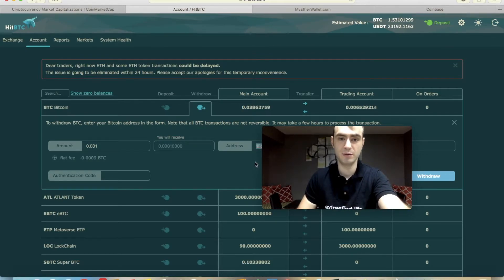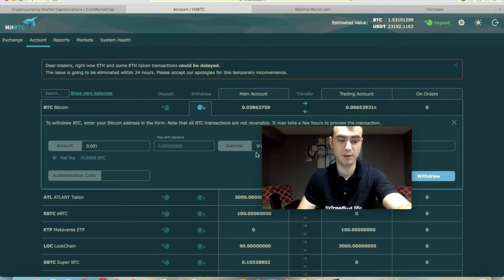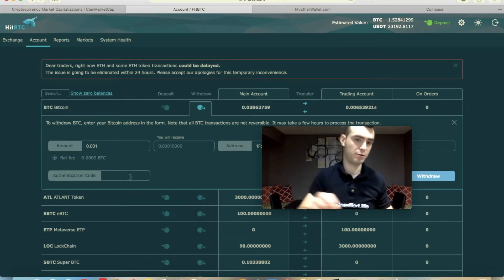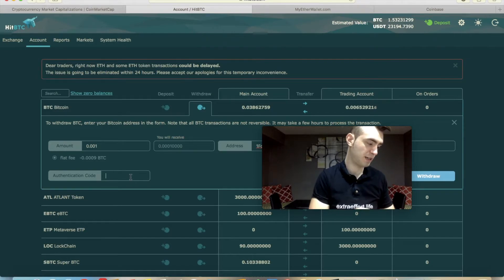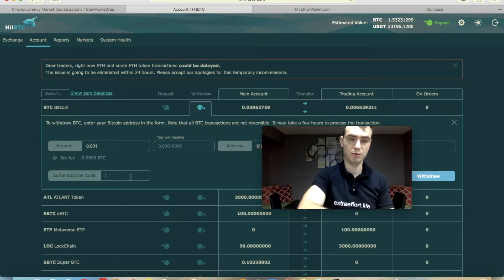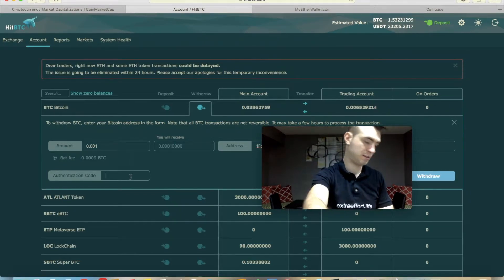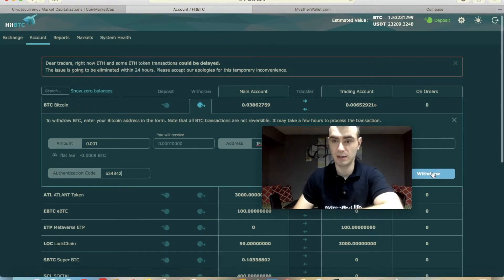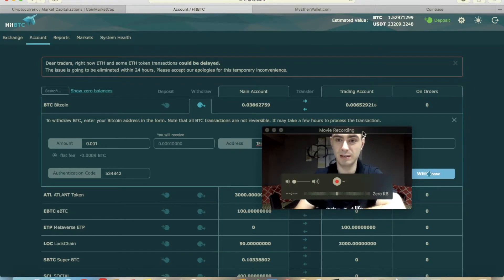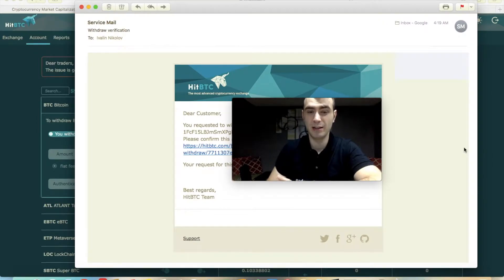Go to the address field and paste using Command+V on Mac, or Control+V on Windows. For the authentication code, open your Google Authenticator on your phone and use the code for HitBTC. Type in your code and click Withdraw. It's as easy as that — you'll get an email from HitBTC and you have to click the link to confirm your transaction.